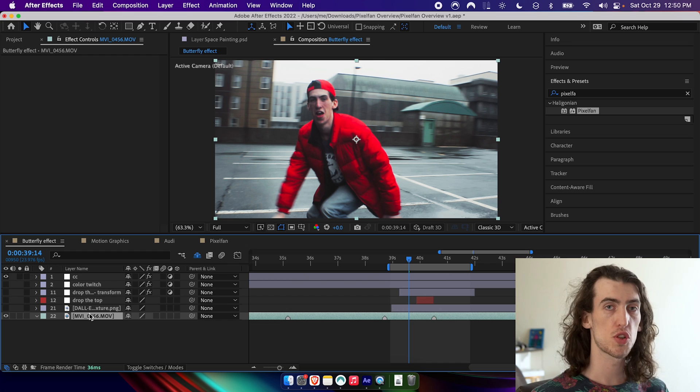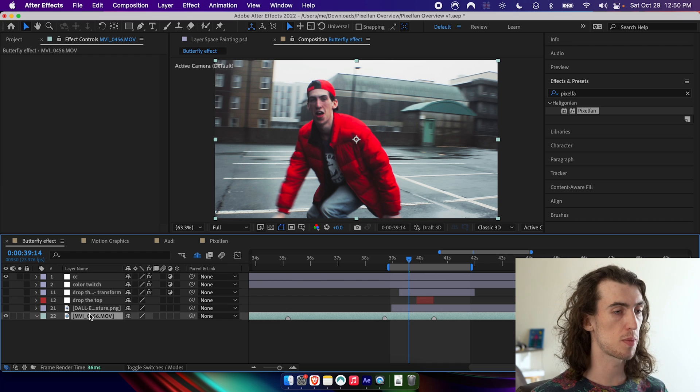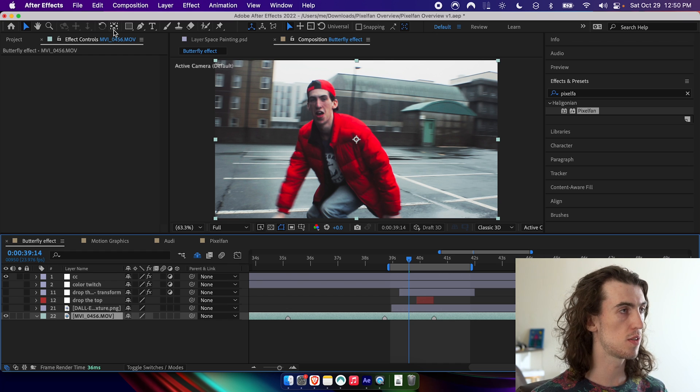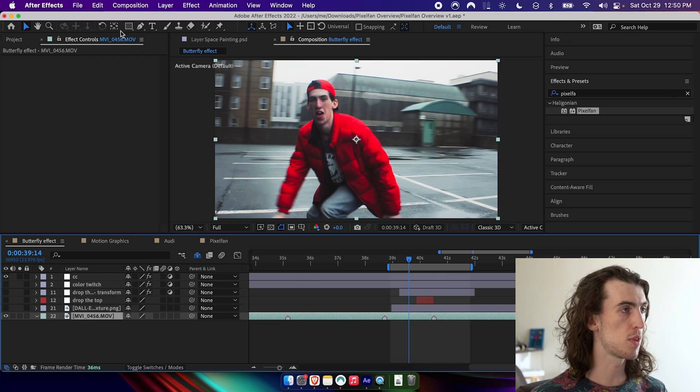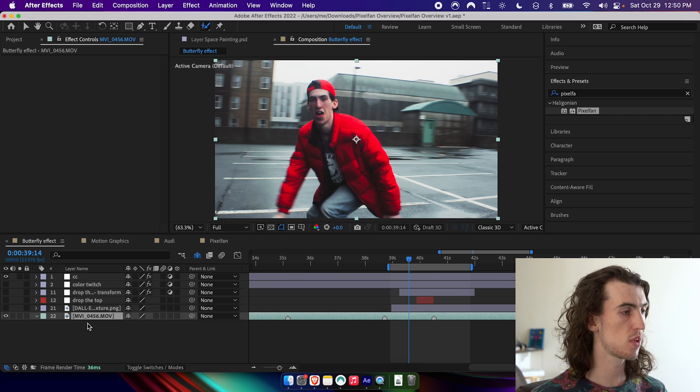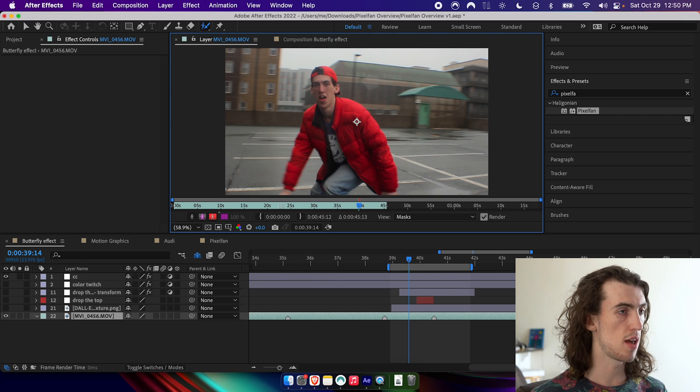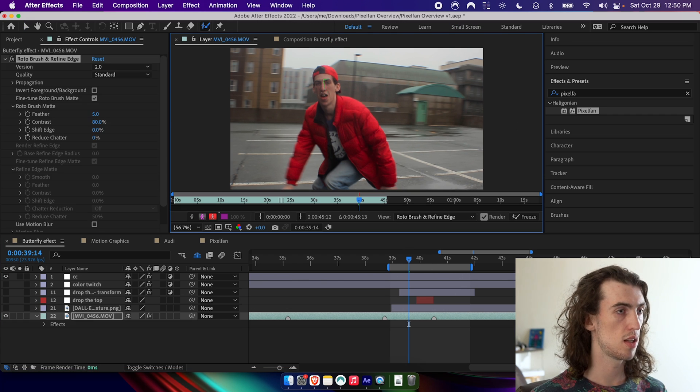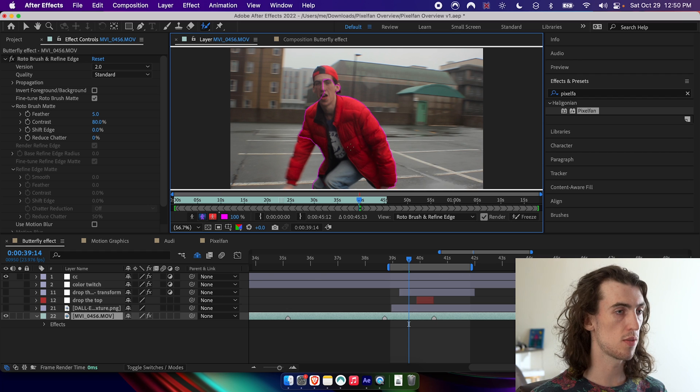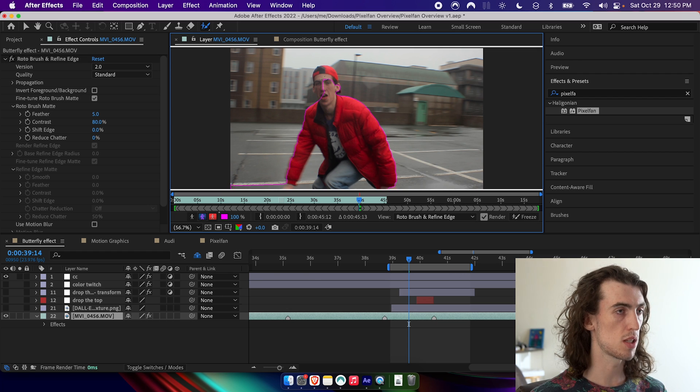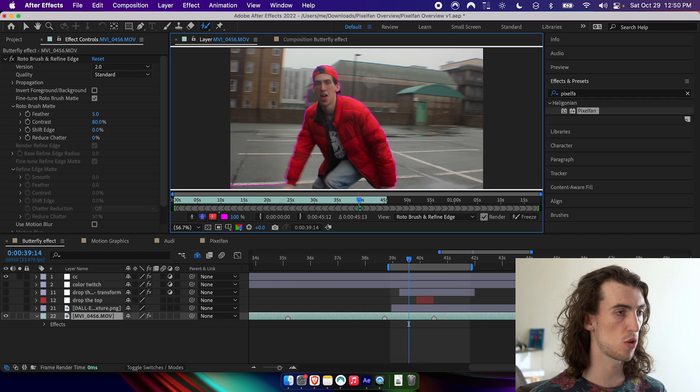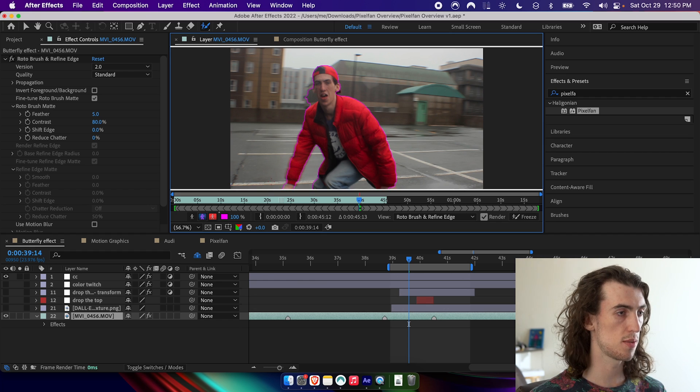So I'm just going to show you one cool application of this effect. I'm going to grab the roto brush tool, double click on the footage and then start drawing over me until I have me cut out. And if it selects too much, I'll hold alt and draw over the area that I don't want selected.